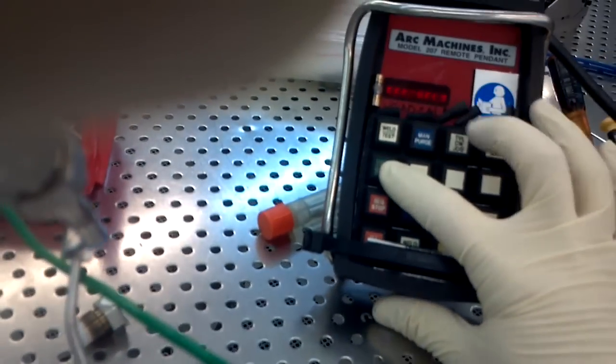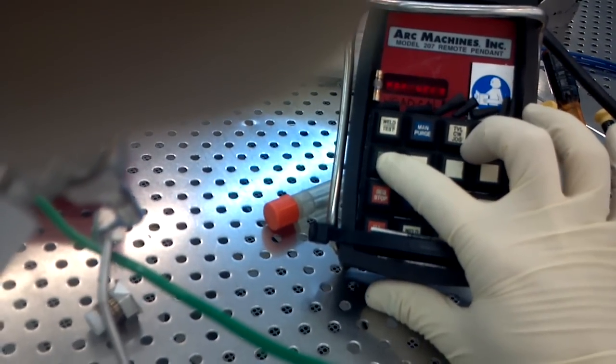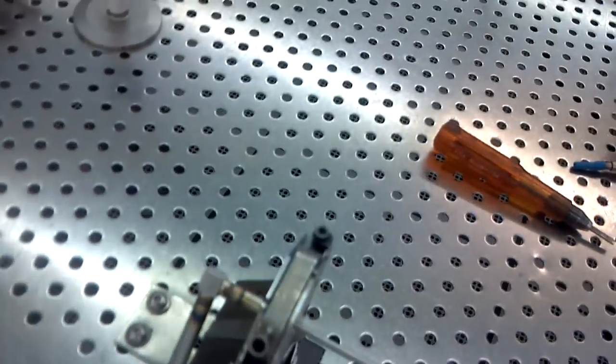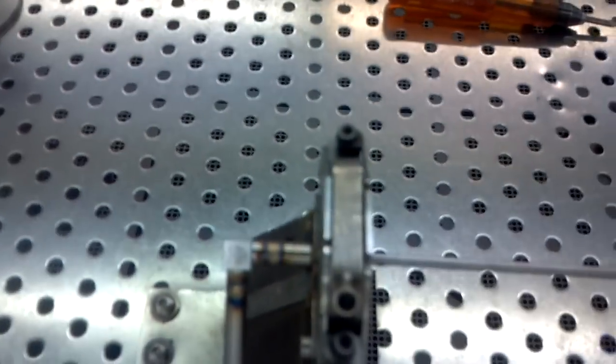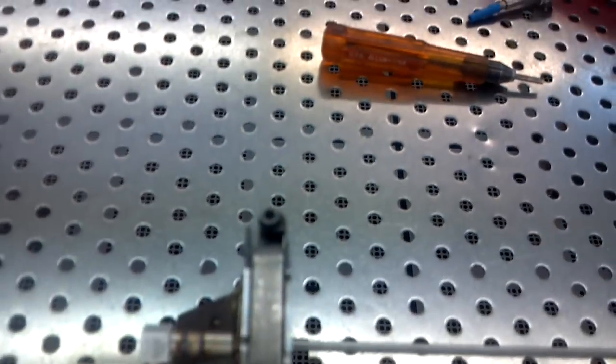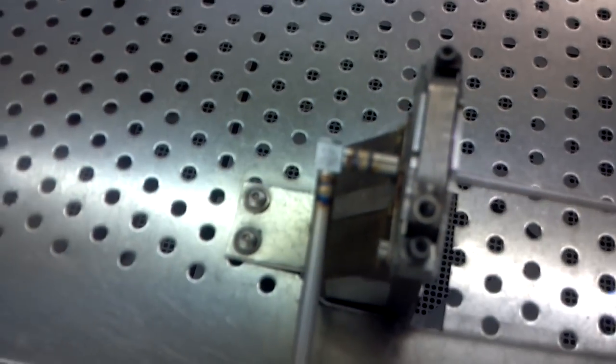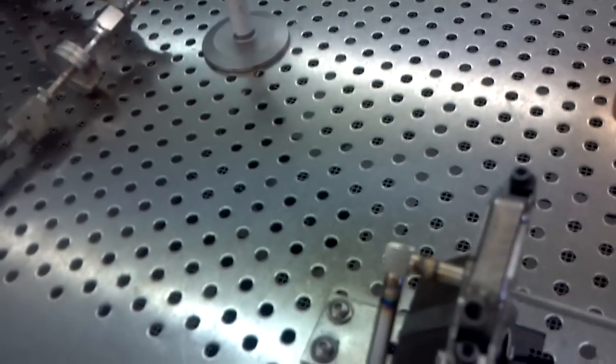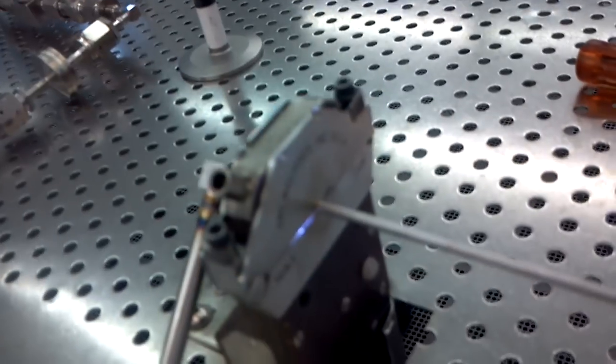And then we strike the arc by hitting the start sequence and it'll pre-purge, which just means that it gives it time to purge the head and purge the tubing. And then in a few seconds it'll start the arc. There it goes - you can hear it and you can see a little bit of the light emitting from the sides of the clamp.